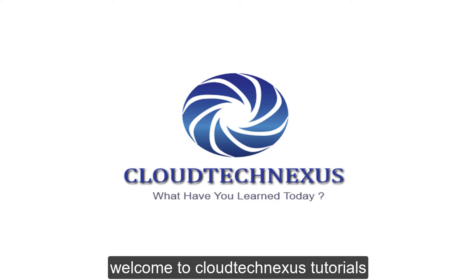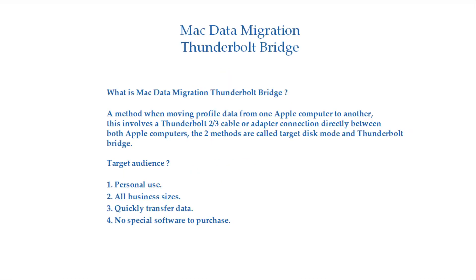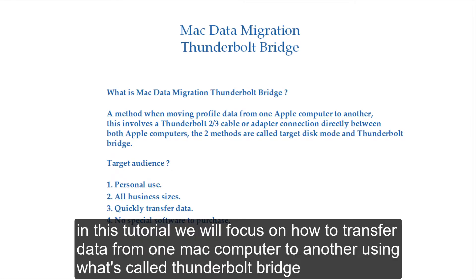Welcome to CloudTech Nexus Tutorials. In this tutorial, we'll focus on how to transfer data from one Mac computer to another using what's called Thunderbolt Bridge.